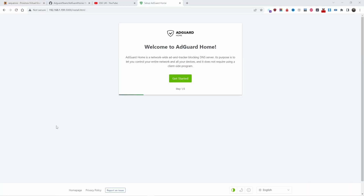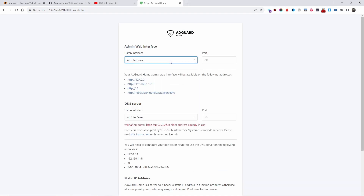I'm going to click 'Get Started'. On this particular machine I have one interface, but the one I'm going to migrate this container to has multiple ports — one on the motherboard and a PCIe card with four extra ports. Make sure you select all interfaces if you run a lot of services, otherwise you might run into problems. The DNS server runs on port 53 and the admin interface is on port 80.